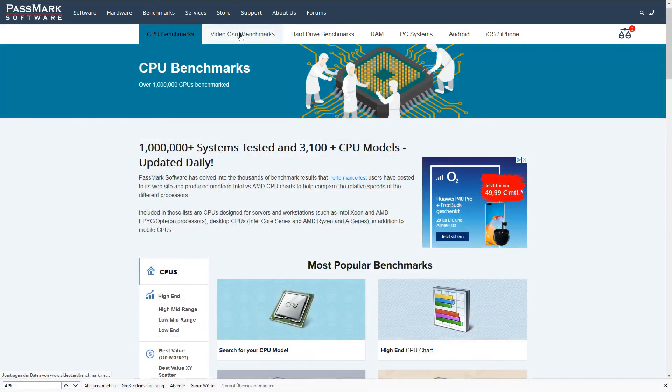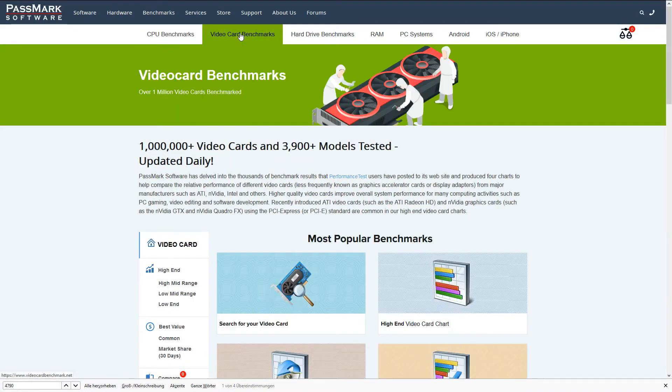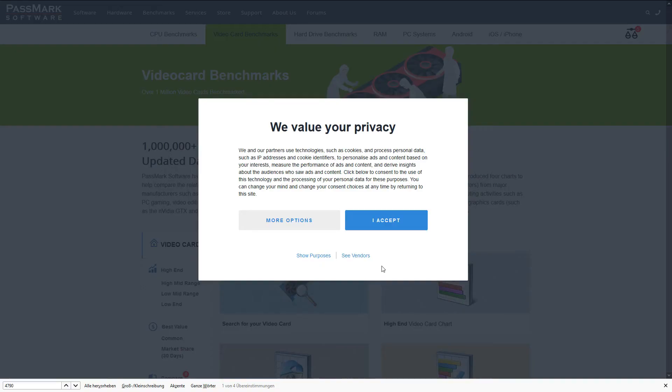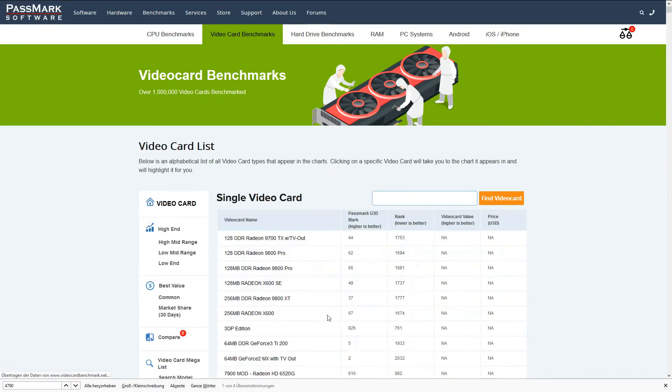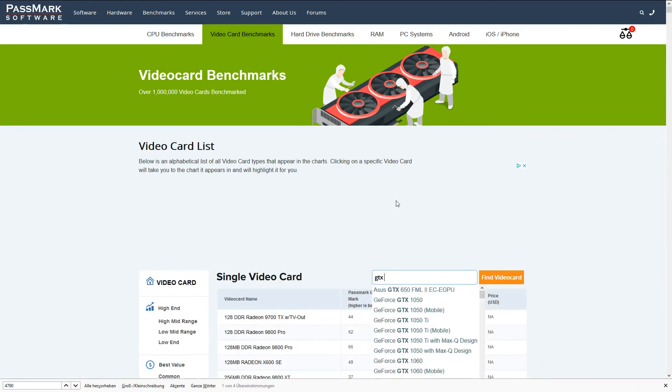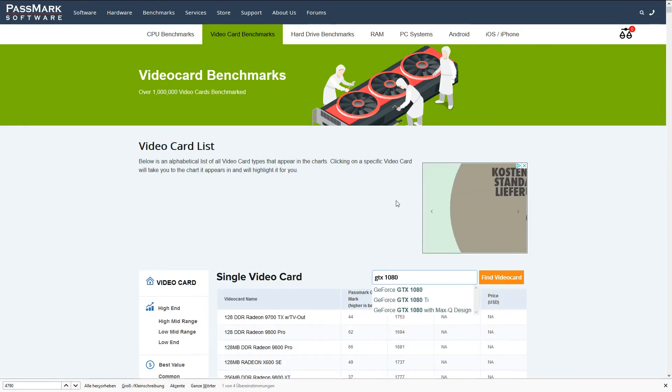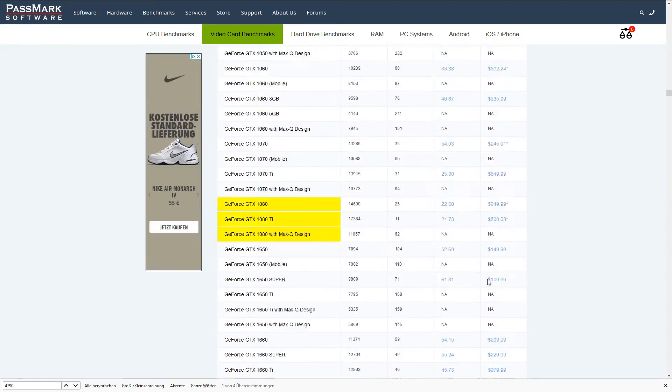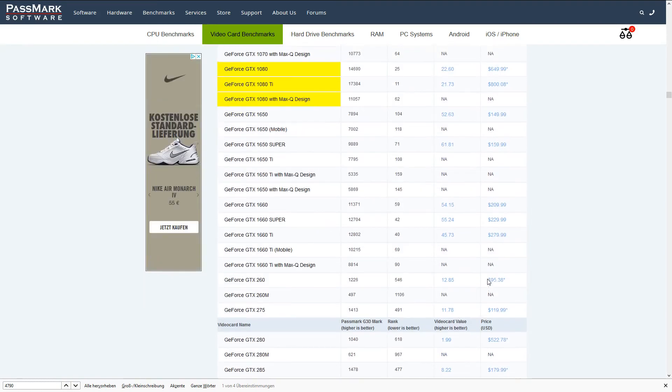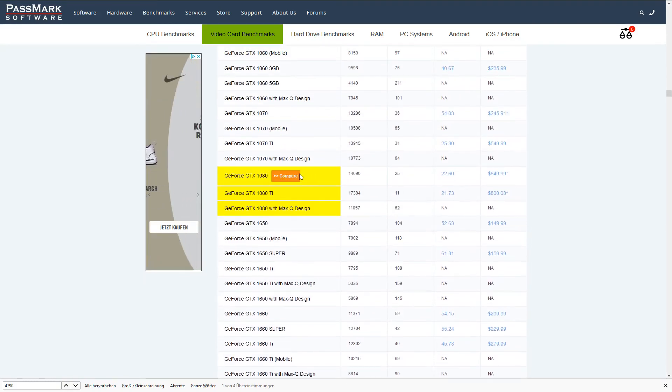You can do what I just showed you also do for your GPU. So search for your video card within the benchmarks and also look at the high-end video chart. And also, hopefully, not get depressed by the results other GPUs have.